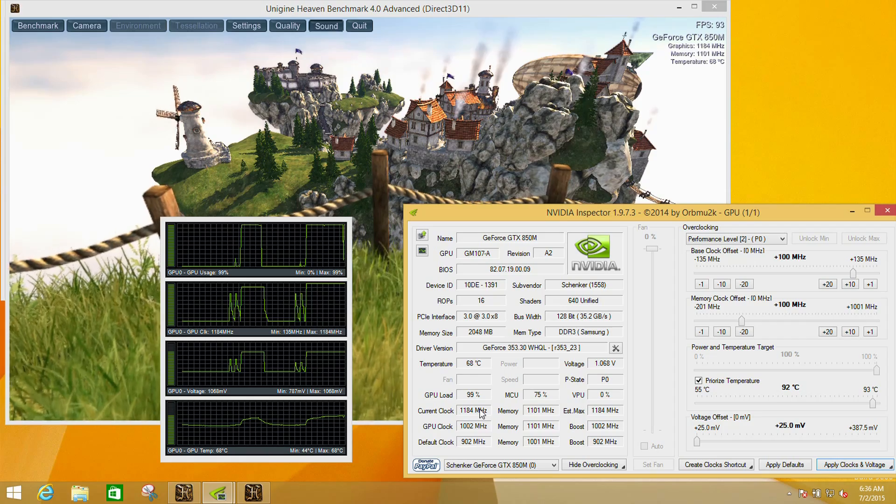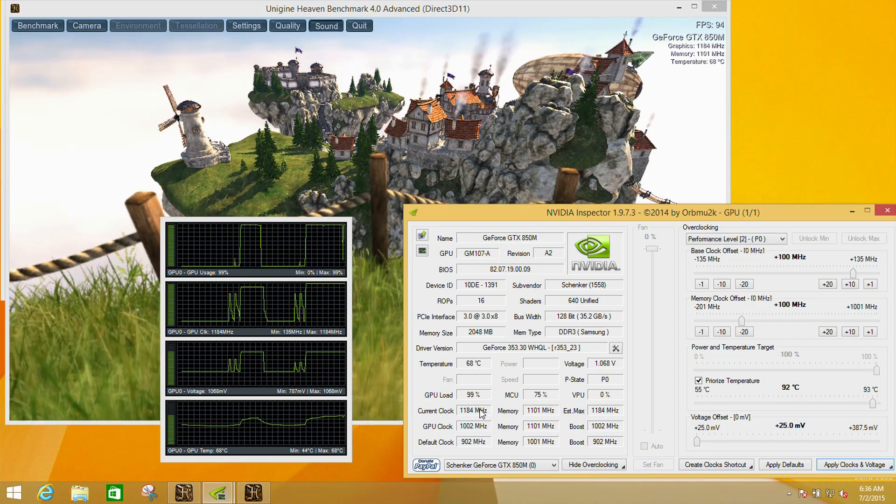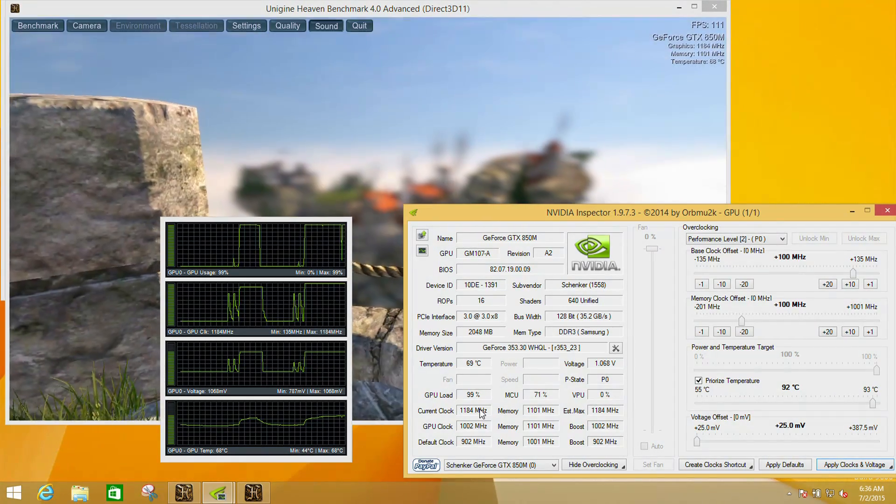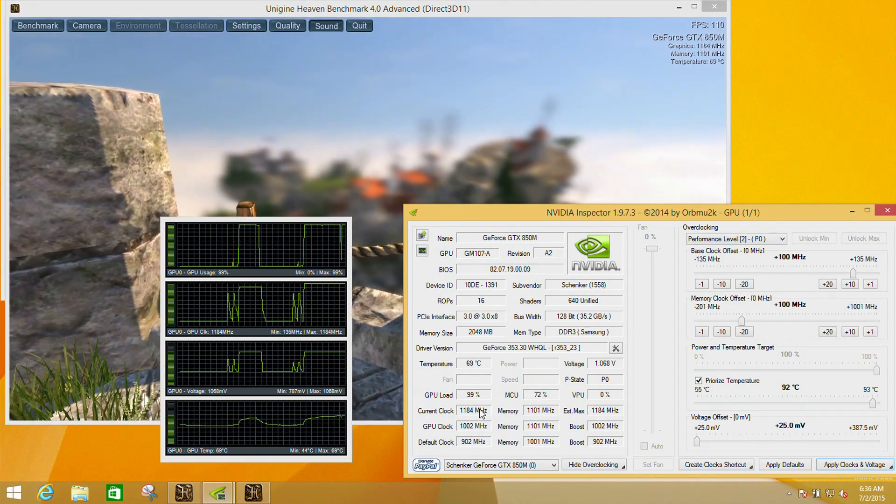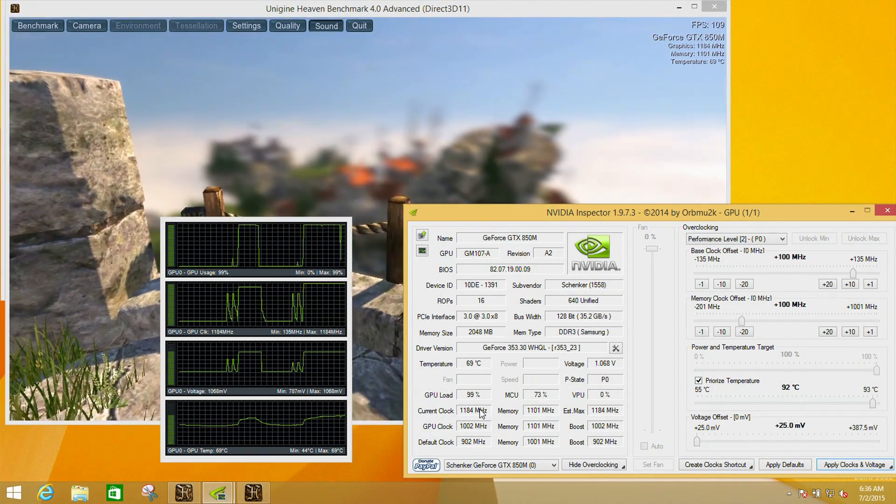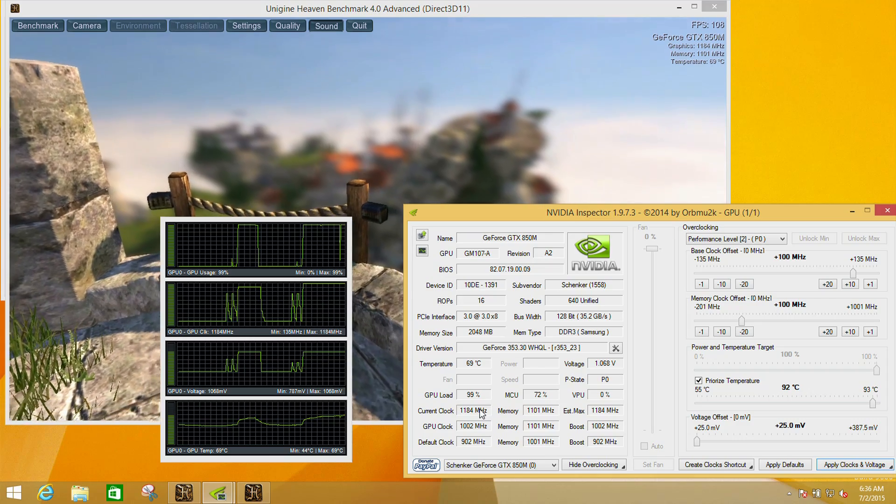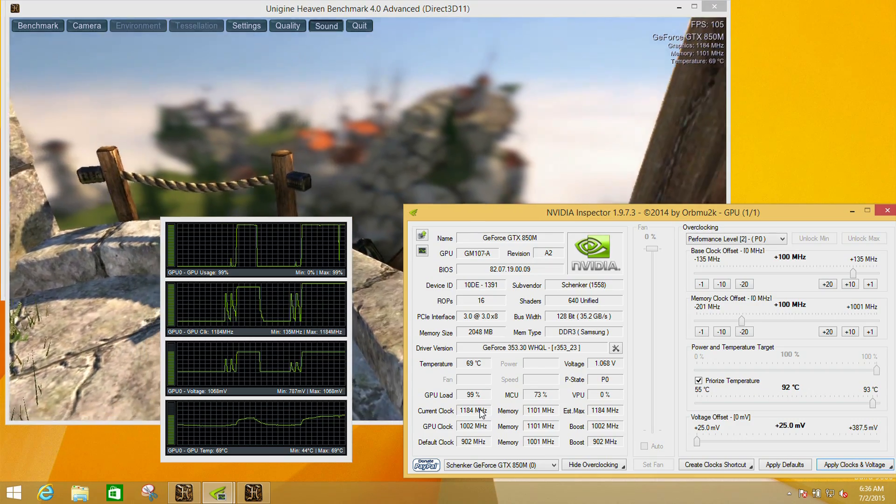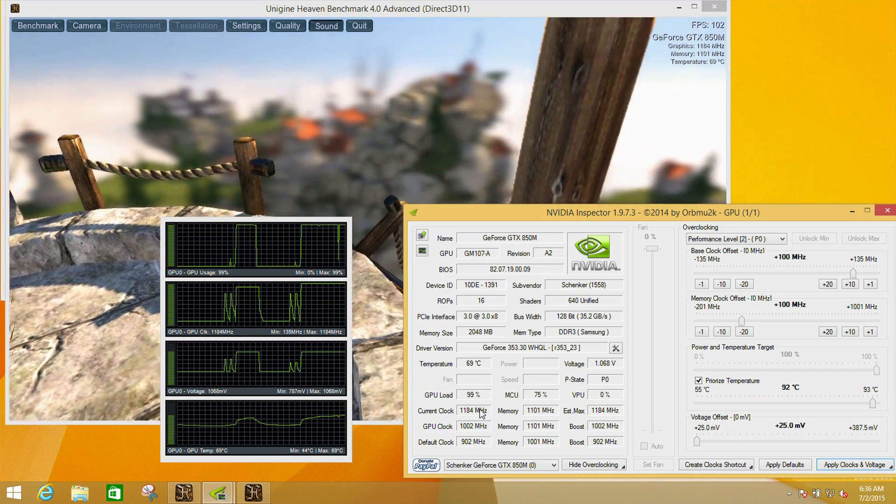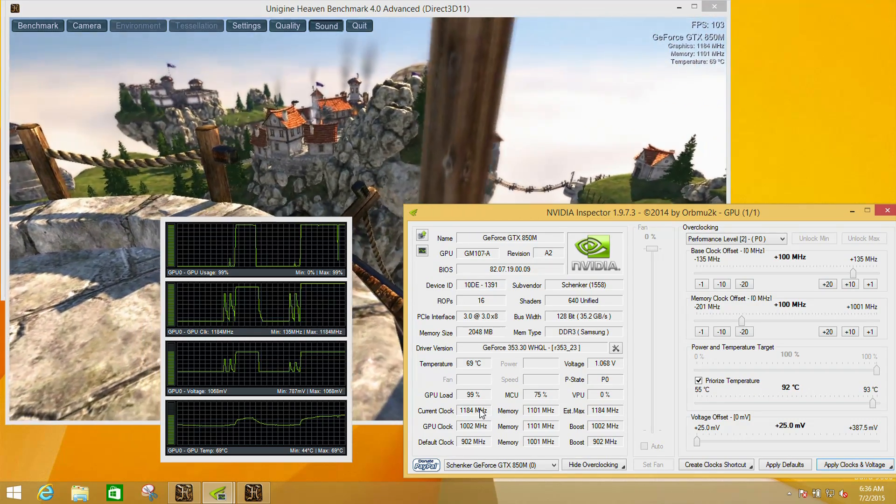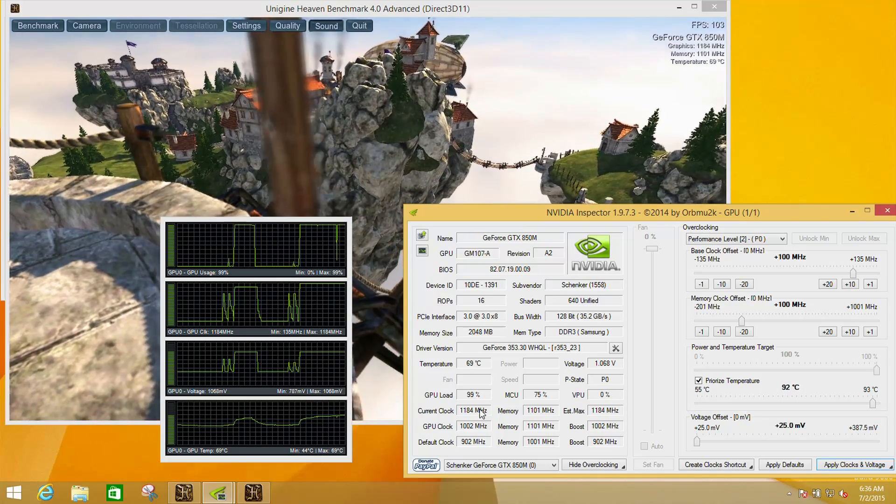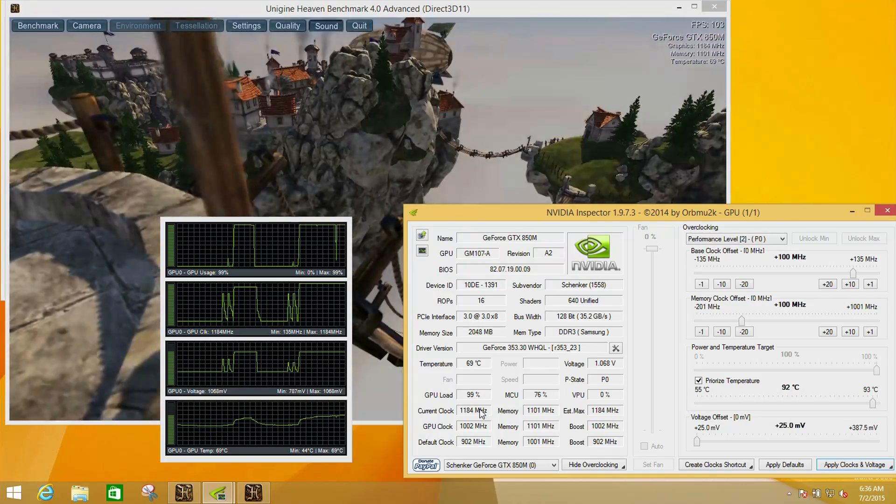By also applying a 100 megahertz increase to the memory clock here, we saw this go up to 123.4 frames per second, so a 10 frame per second increase.